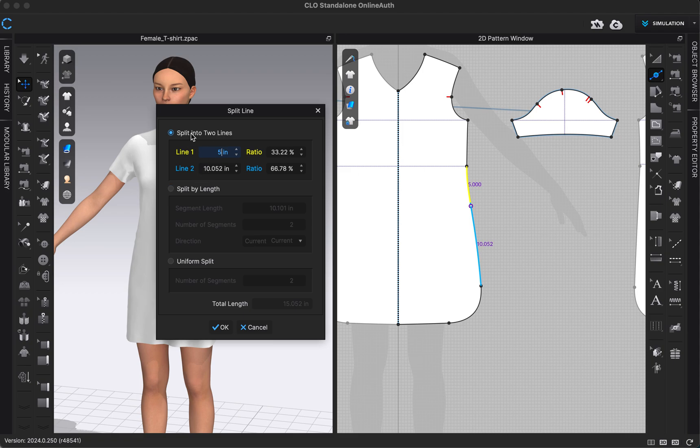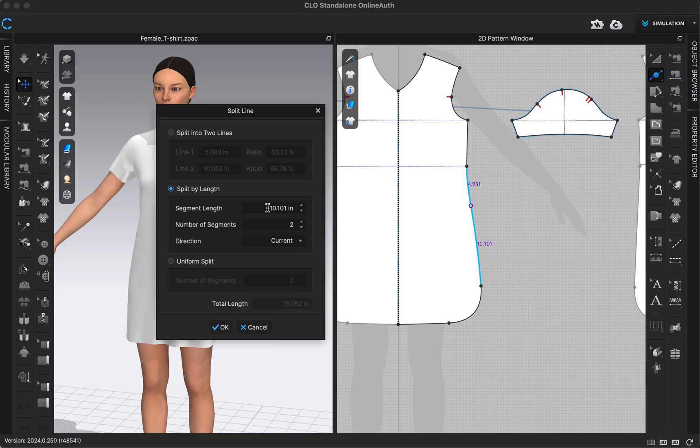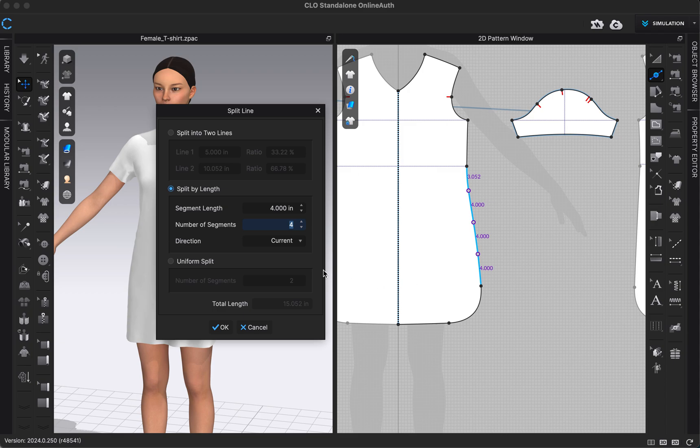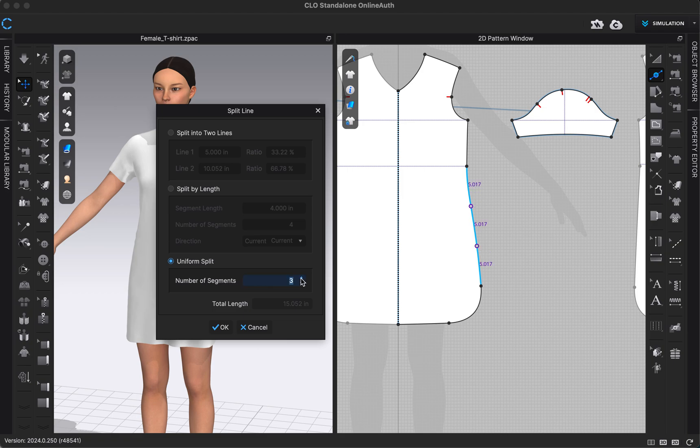I can also split by length. This would make all of my segments the same length. Maybe I wanted a couple of different segments that are four inches each. I could choose how many segments that I want that to be, and you can see that populate here. Or I could even do a uniform split. I could just say how many segments I want, and CLO will automatically divide what that needs to be into as many as I want.